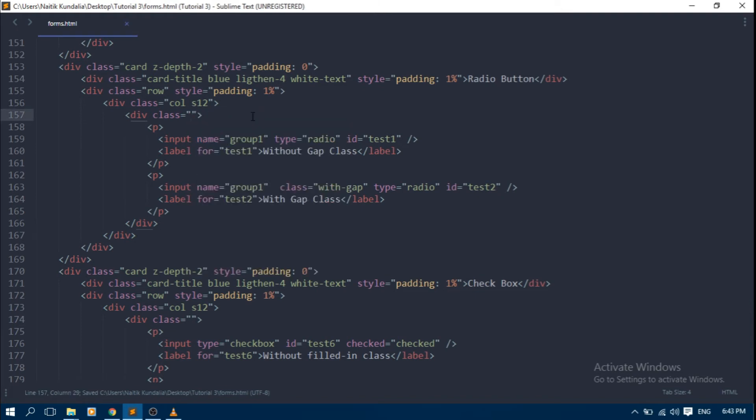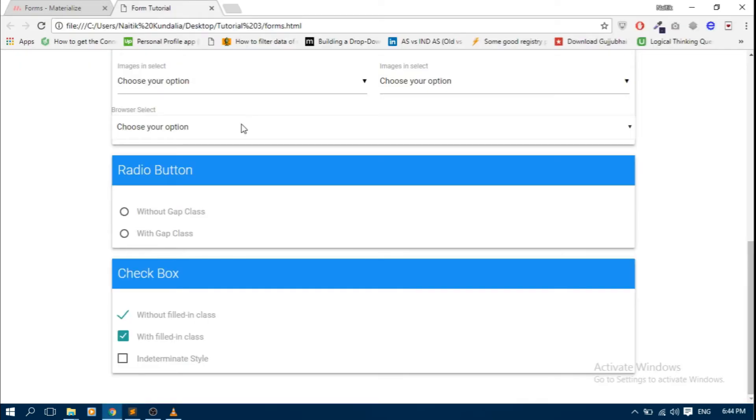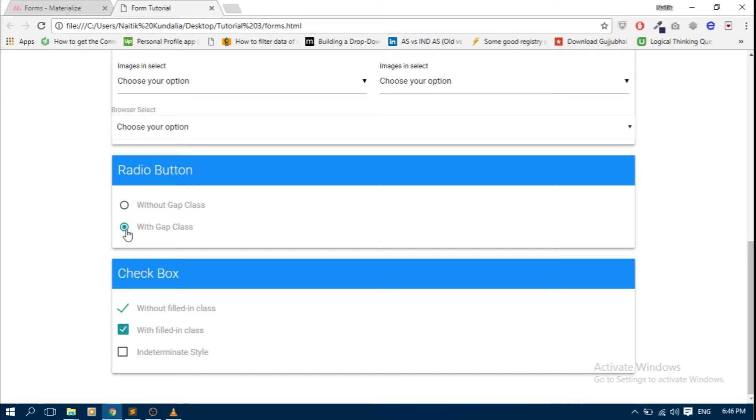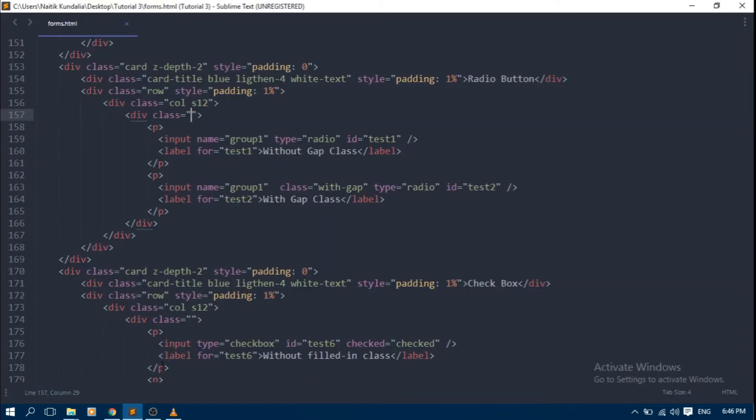Here is radio button. It has two styles: with gap and without gap. Without gap is the default style. If you want with gap style radio button, then you can use with gap class like this.